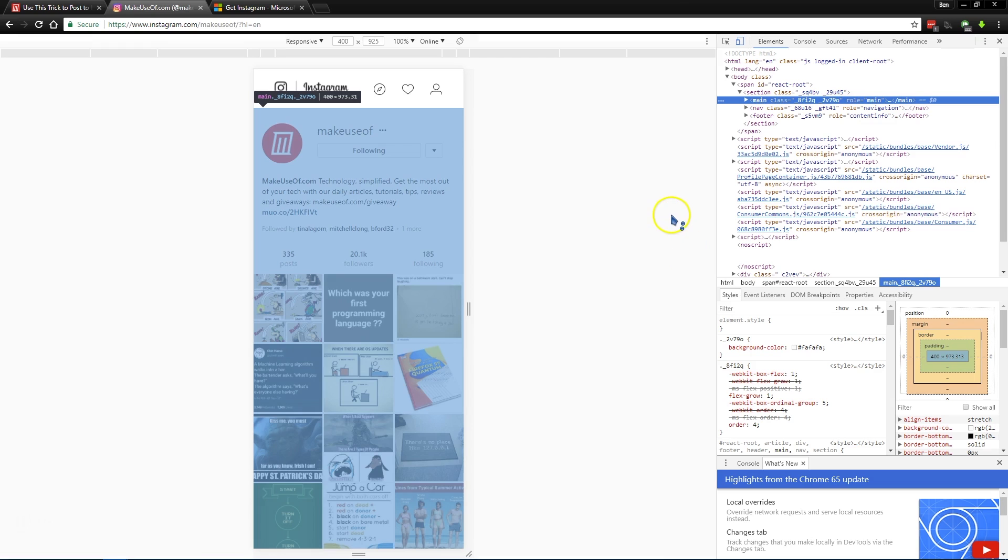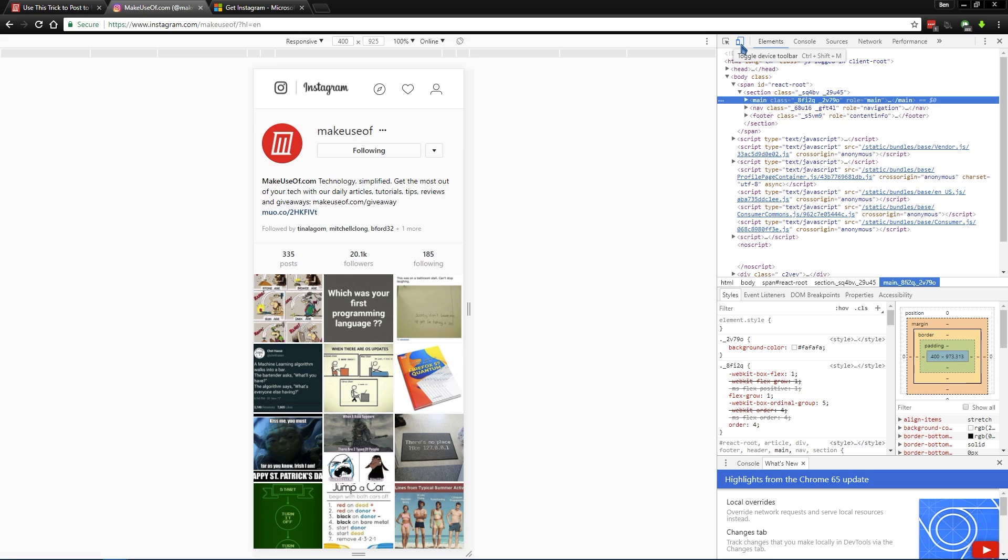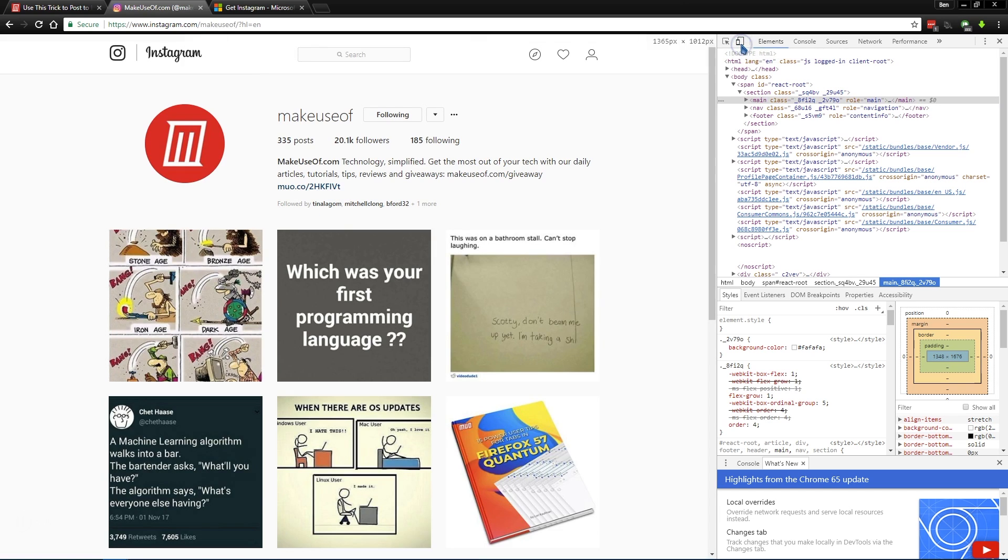And when you do that, you're going to get a bunch of stuff over here. You don't have to worry, it's not scary. You're going to look right up here to this little toggle device toolbar button that has like a big screen and a small screen. You're going to click that, or use the keyboard shortcut Ctrl-Shift-M.